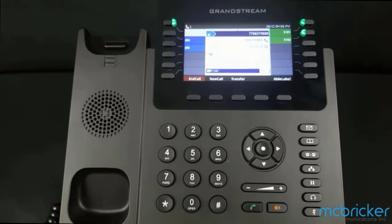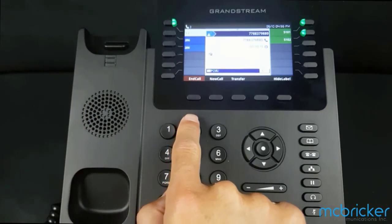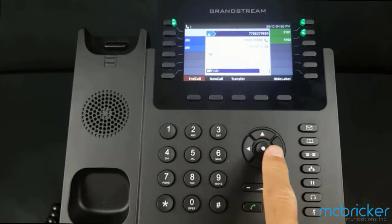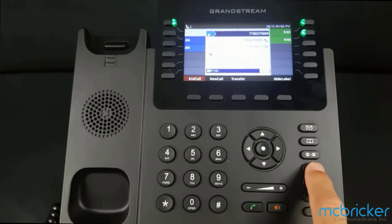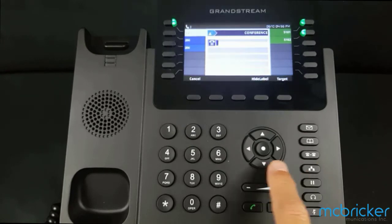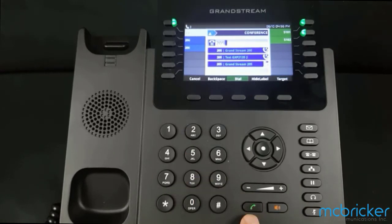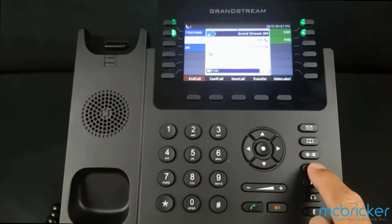We have an active call indicated by a solid green light against our call appearance button. The bottom of the display shows End Call, New Call, and Transfer. To add a third party, select the conference button — indicated by the icon of three people on the right side of the phone. Dial the digits of the party you wish to add and select Dial or Send. When the party answers, announce that you would like them to join a conference, then select the conference button a second time to join all parties.